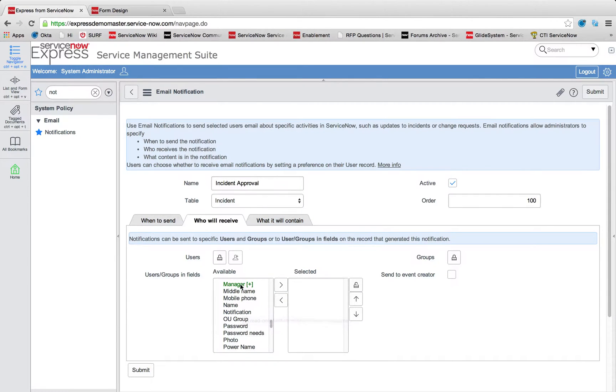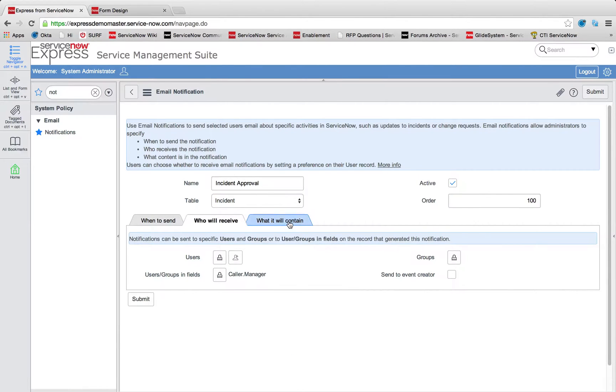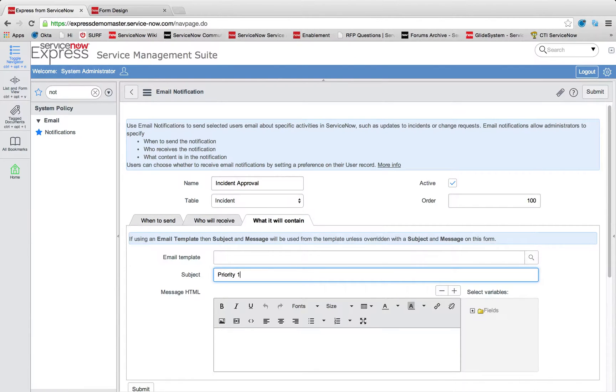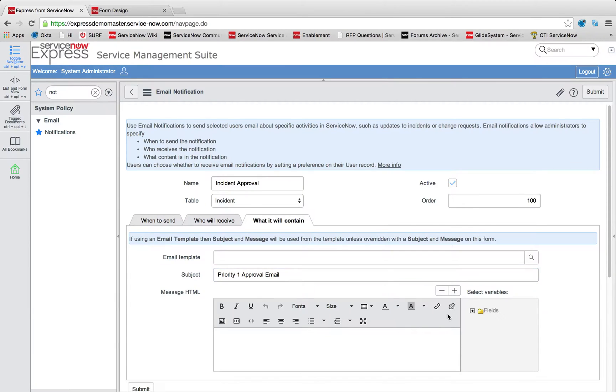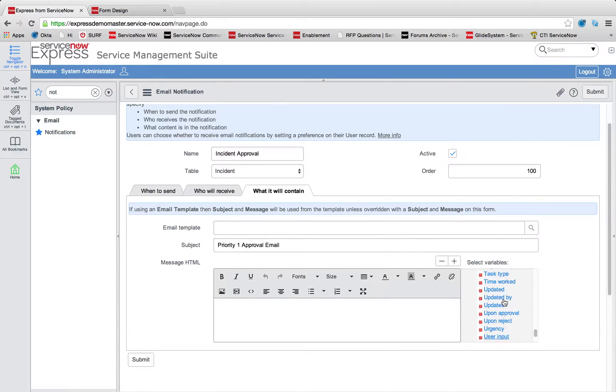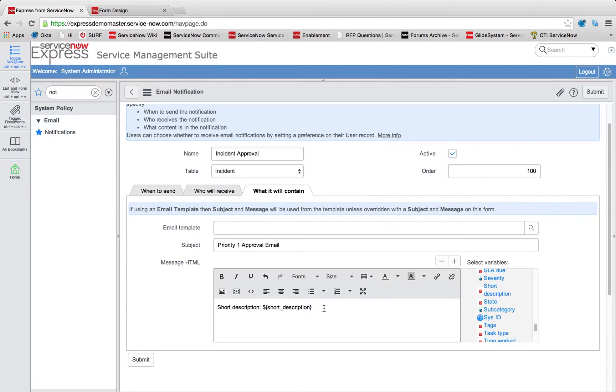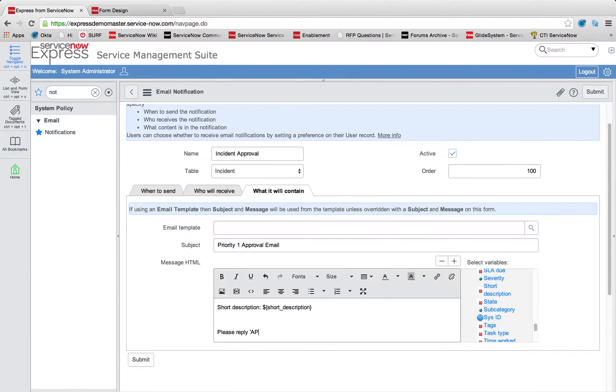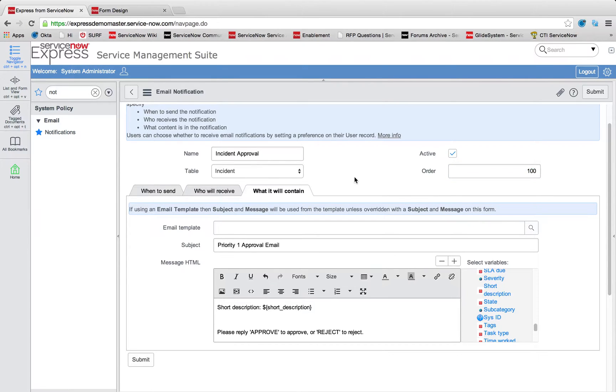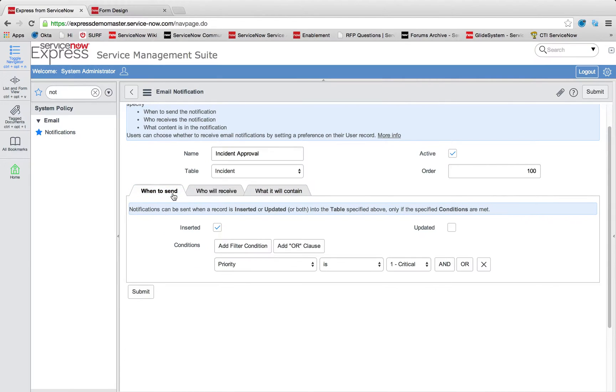And I'll just click that over and press the lock. What it will contain, we could add priority 1 approval emails, the subject. Again, you could use these fields to take any of those fields from this form, such as short description, work start, the state, and so on. And we'll just quickly do an example saying, Please reply, approve to approve, or reject to reject. So now we have an automatic approval email going out for incident per our logic.